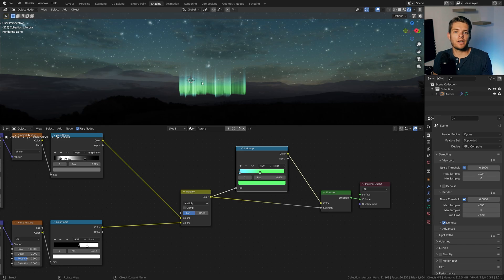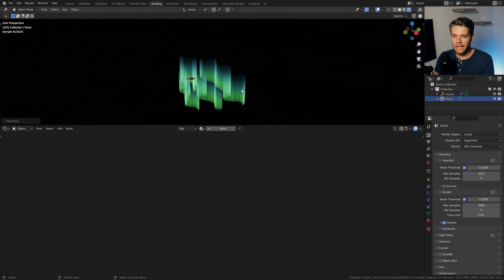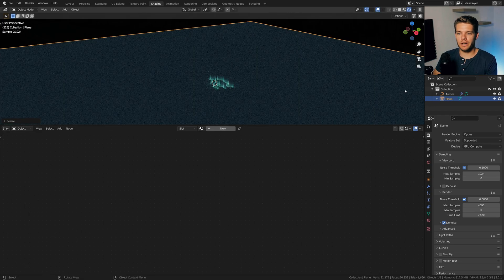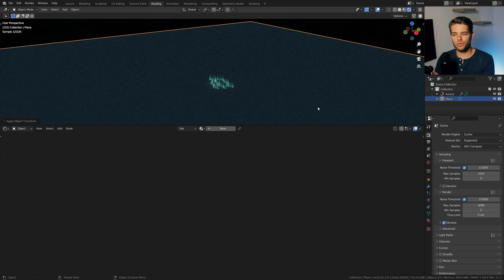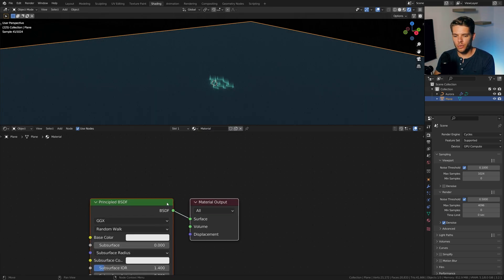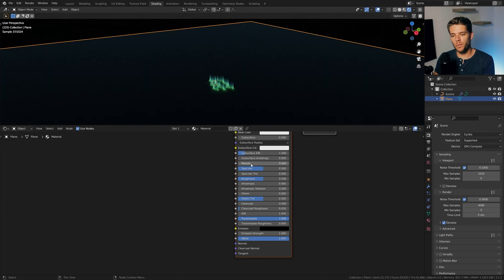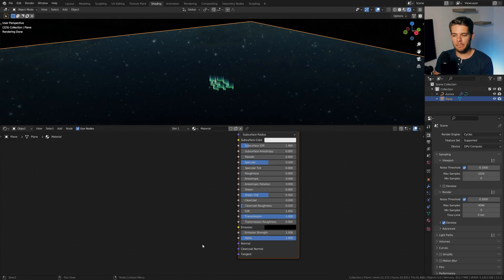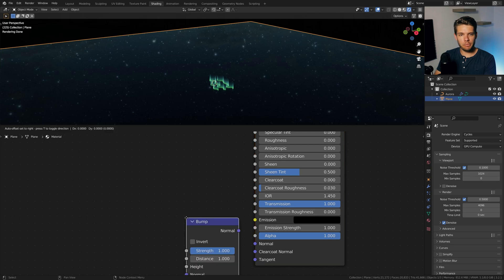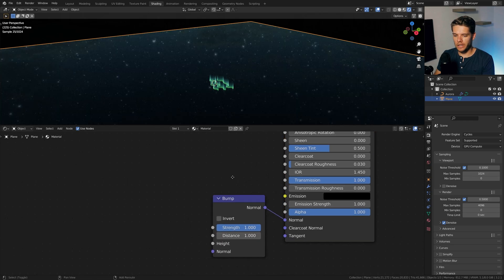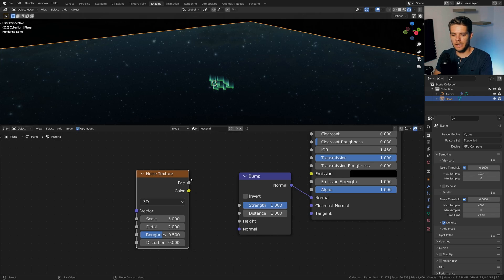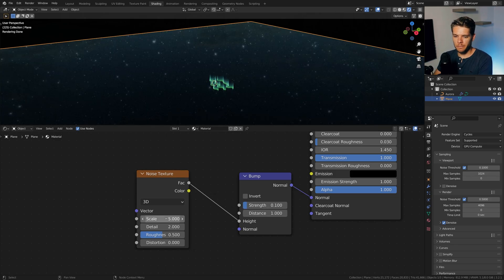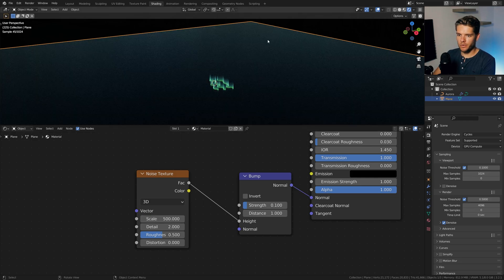I'm going to add in a plane object here and just scale it up. And I think I'm going to go for something like 200 here. Just hit control A and apply the scale. And now let's hit new. And in here, let's set the transmission to be one. Let's set the roughness to be zero and we'll create a basic water shader. Take a bump node, plug it into the normal there and let's take a noise texture. There it is. And let's plug that into the height.